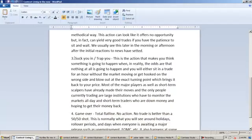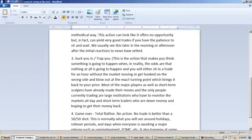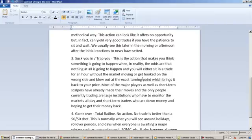The third type would be what I call the suck you in or trap you type action. So this is the action that makes you think something's going to happen when in reality the odds are that nothing at all is going to happen and you will either sit in a trade for an hour without the market moving or get hooked on the wrong side and blow out of the exact turning point, which brings it back to your price. And I'm sure you've all been there.